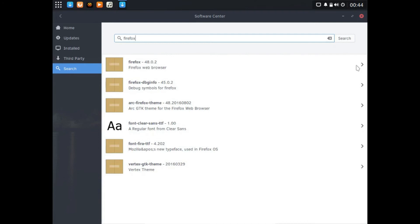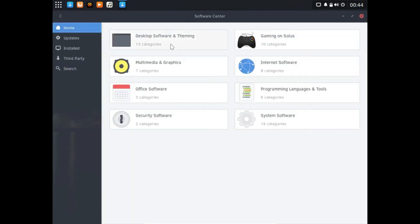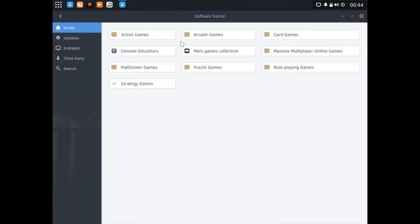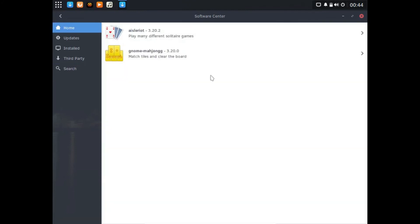There's your favorite software and then you can just search. You can go through the home and search through these categories. We'll go look at gaming. Let's see, we'll go to card games.